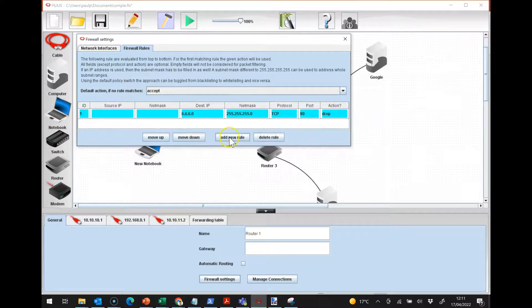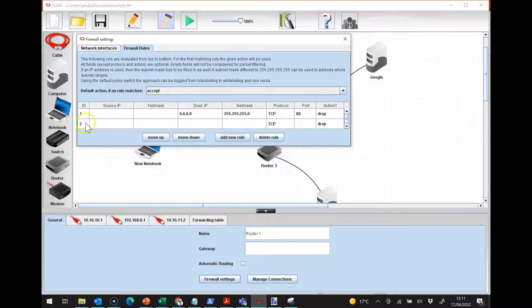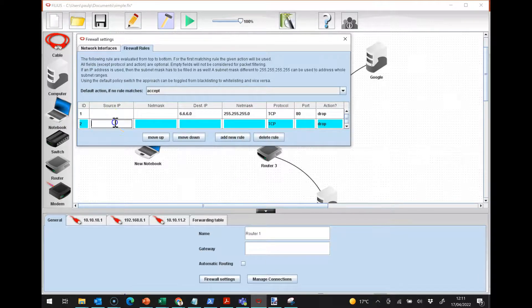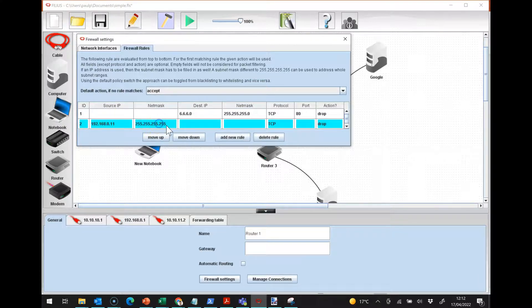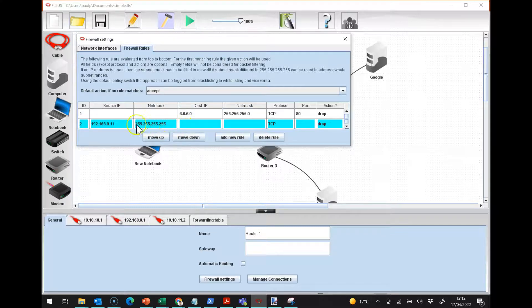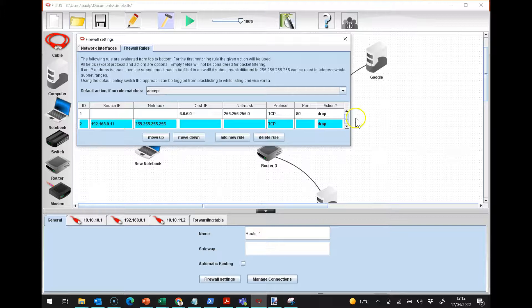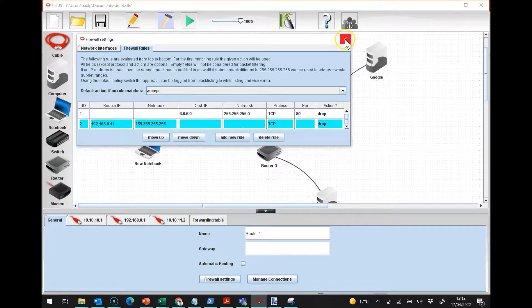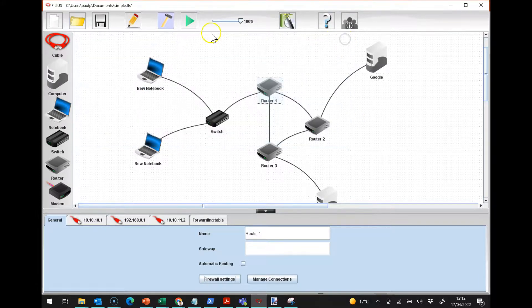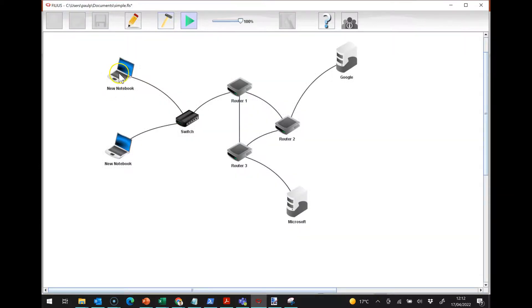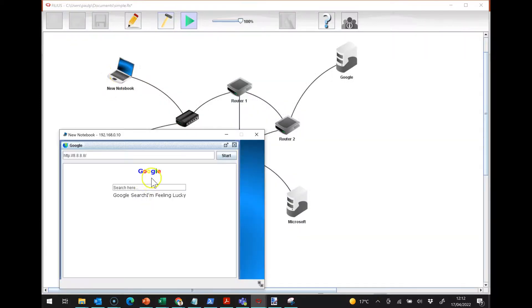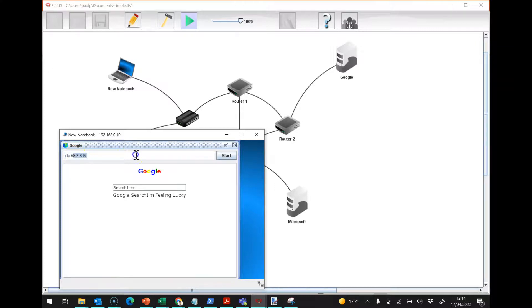If I put in a new rule, and I can say anything from 192.168.0.11, and I'm putting in the full net mask so it only applies to that IP address, I drop it. So now on my machines when I start it up here, I can go to Google, that comes through.